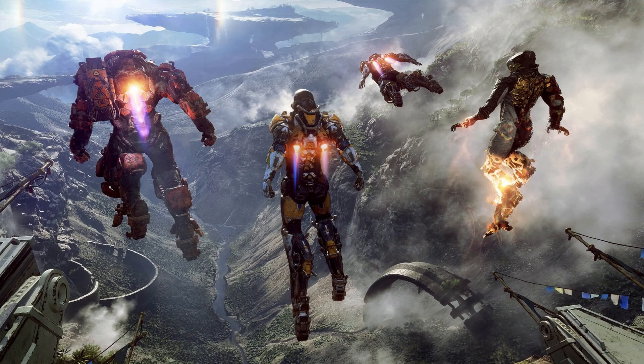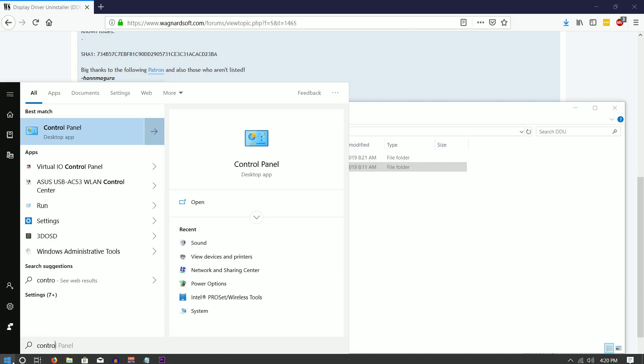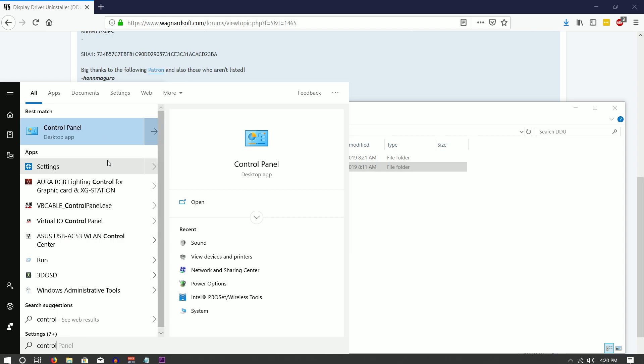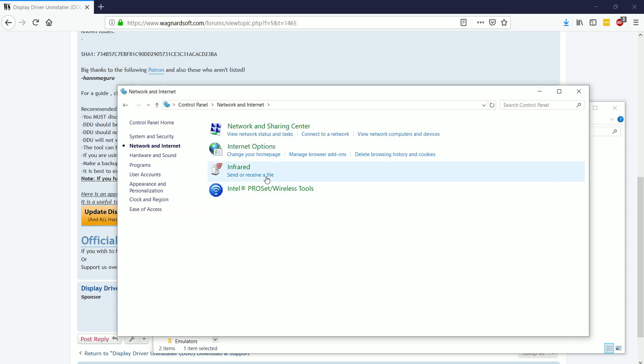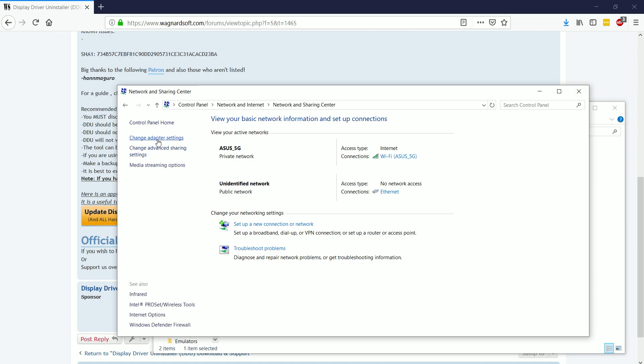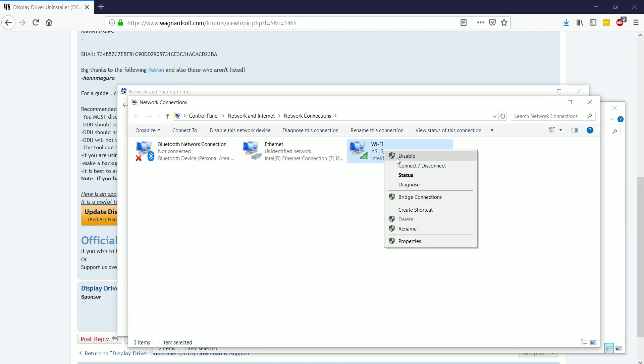Now, the next thing you want to do before we do anything else is we're going to head to control panel and network and sharing center. And under change adapters, we're going to disable our wireless network adapter. Well, in my case, it's wireless.